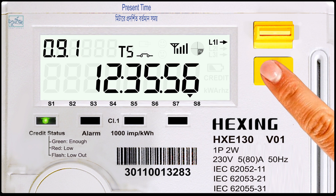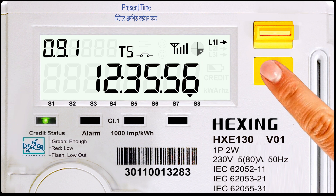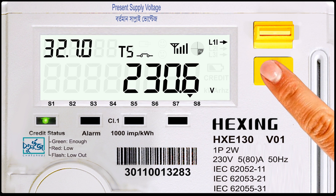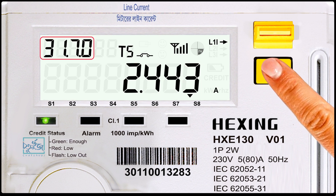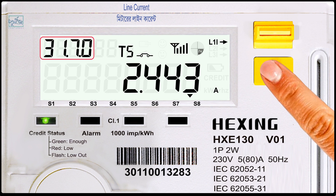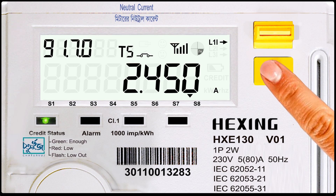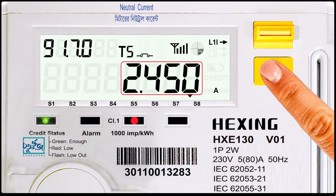Code number 0.9.1: present time. Code number 32.7.0: present supply voltage. Code number 31.7.0: line current. Code number 91.7.0: neutral current.